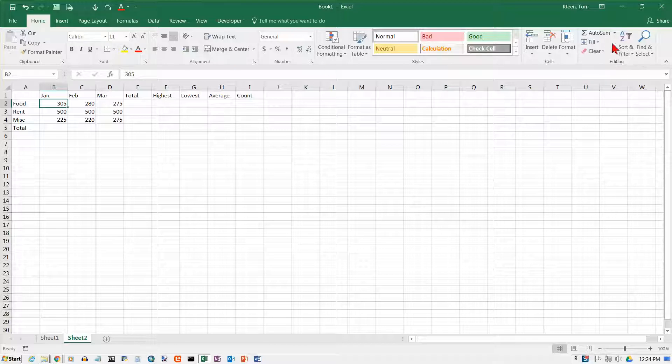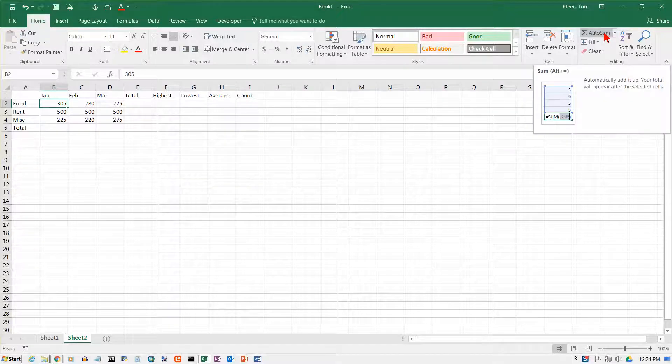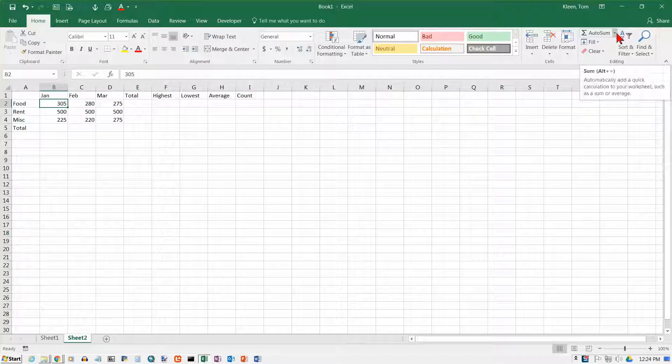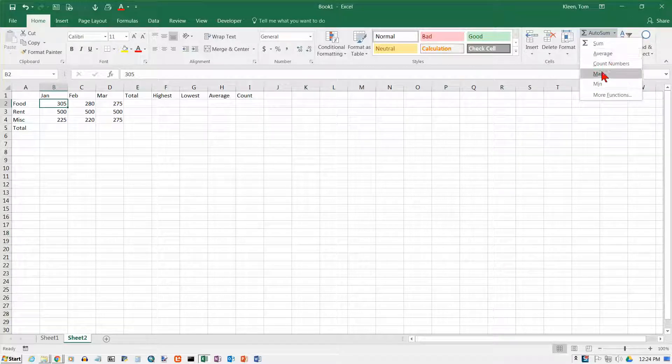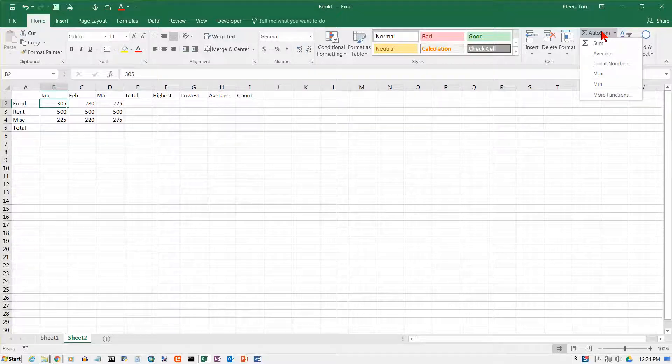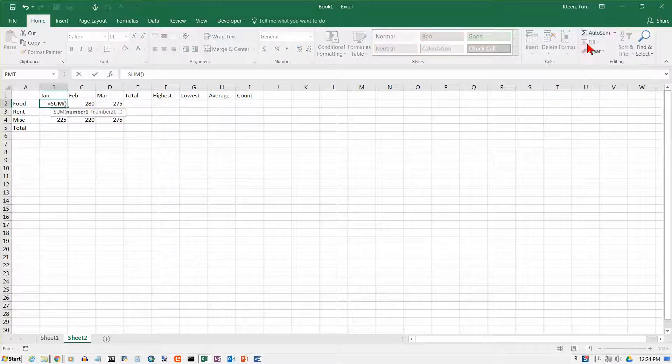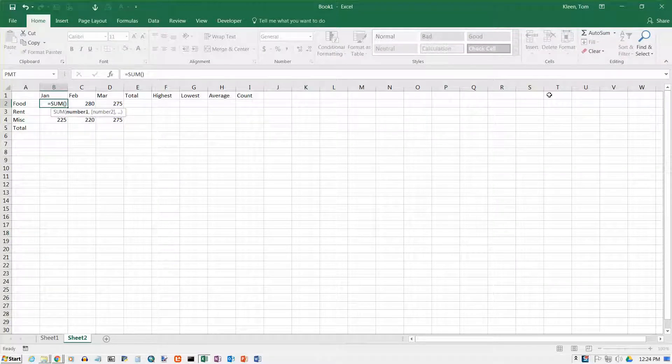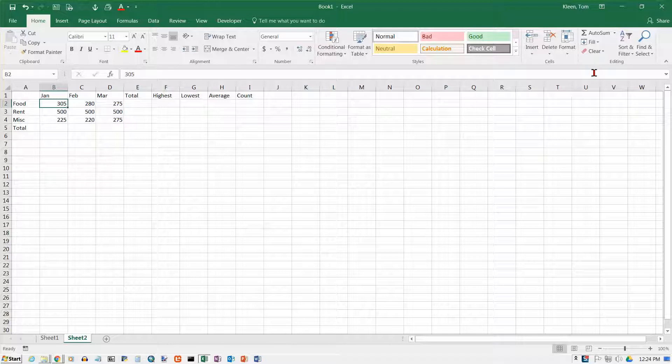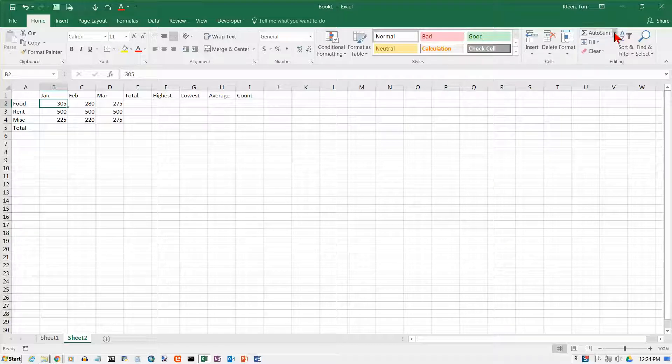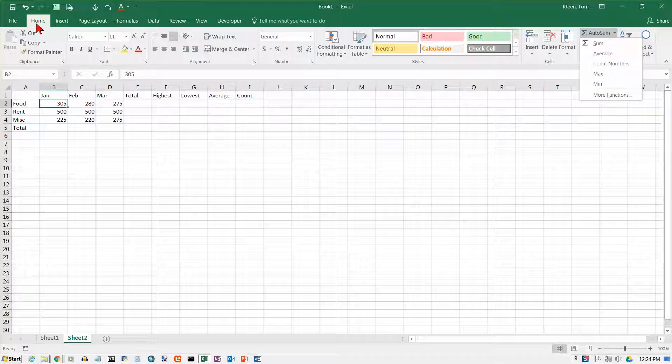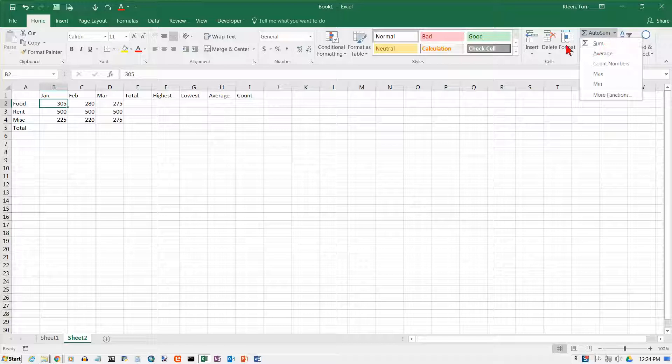And over here in the editing group we've got this little button here called Autosum. And if you click on the down arrow you see it has five functions that are available here. Excel has hundreds of functions. These five are the only ones though that are on the home tab. And these are probably five of the most common ones which is why they're on the home tab.